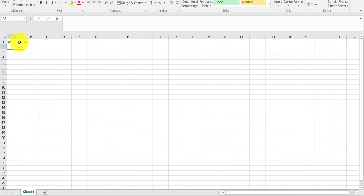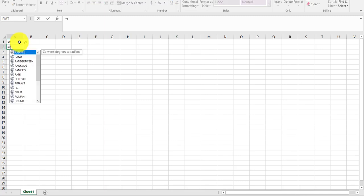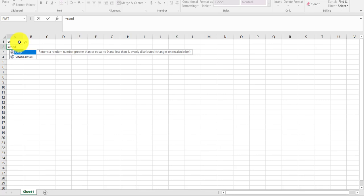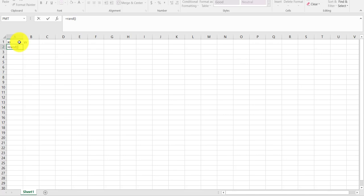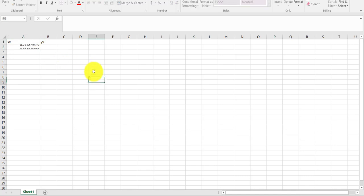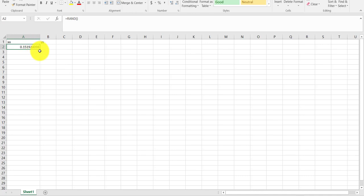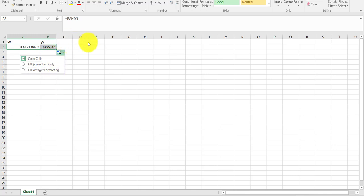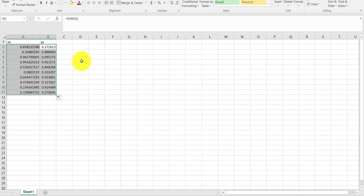I'm going to choose a set of X data and Y data. If I type RAND() — open and close brackets — that returns a random number between 0 and 1, to six decimal places. It continues to randomise every time I make a change. I can drag that formula across and down to get a whole bunch of random numbers between 0 and 1.